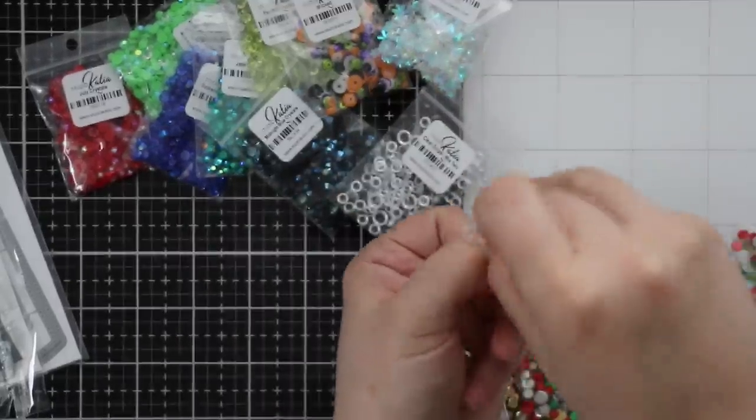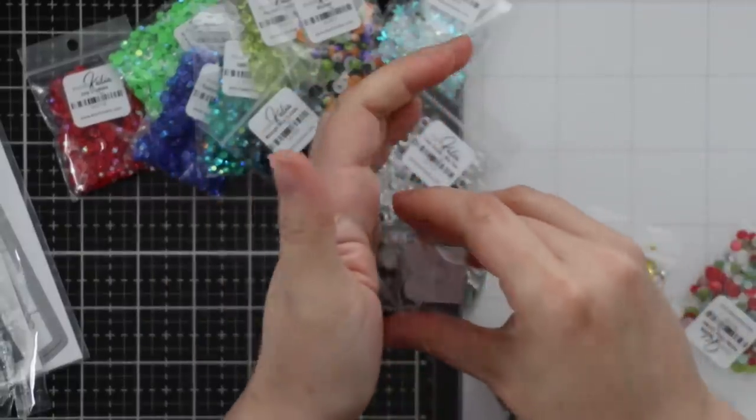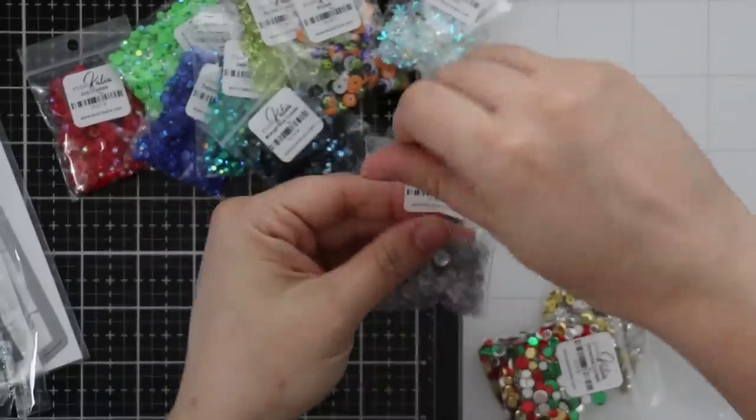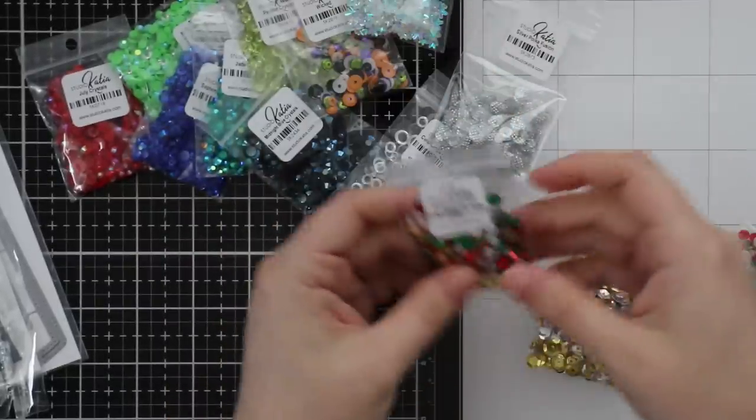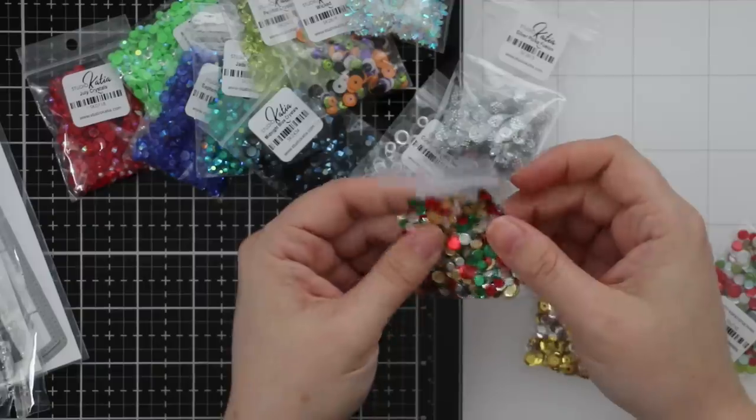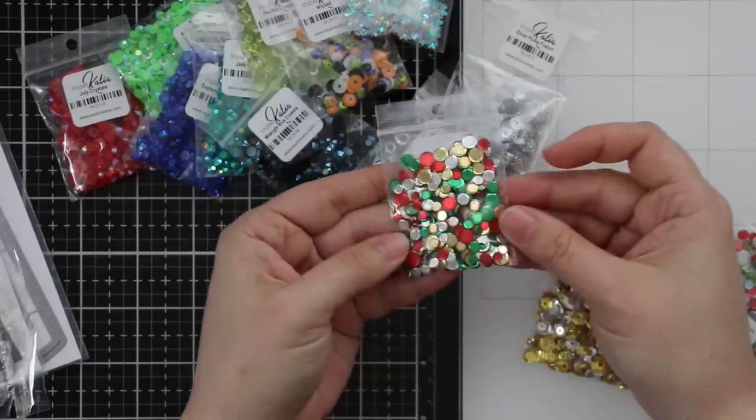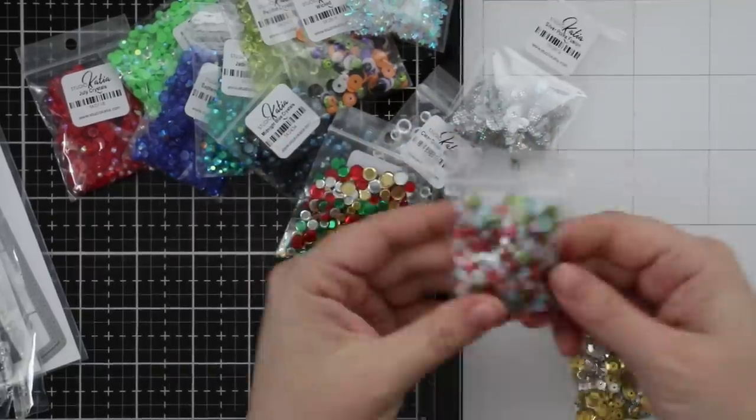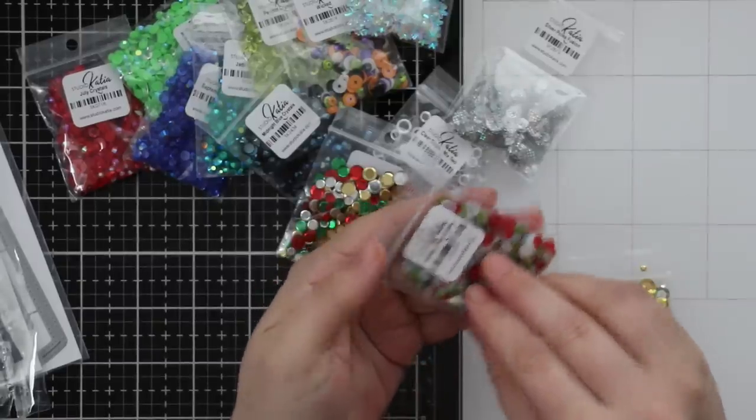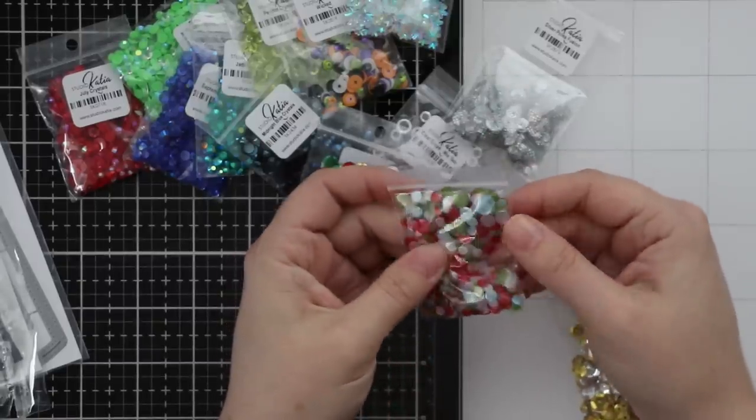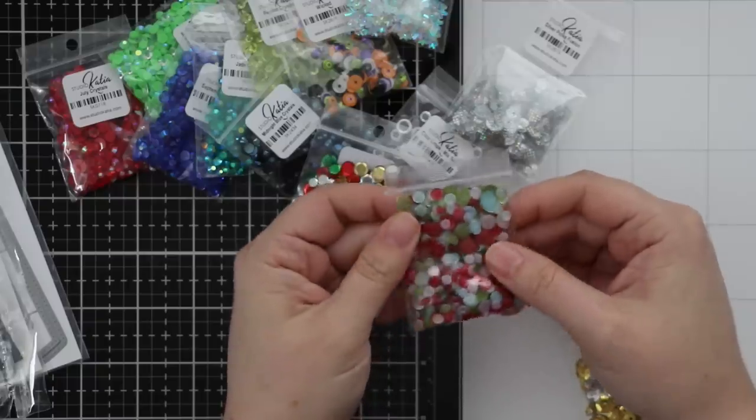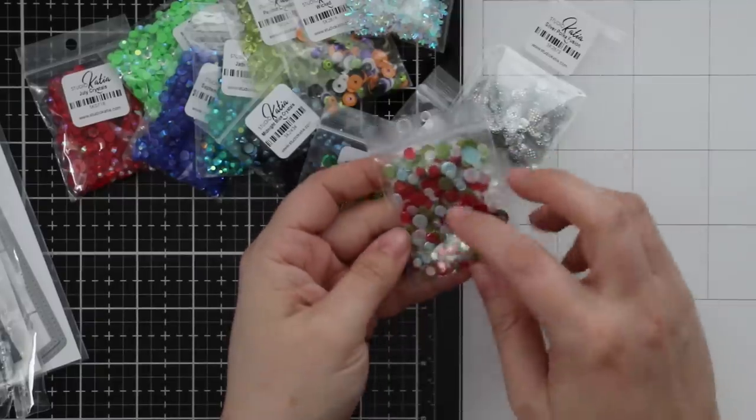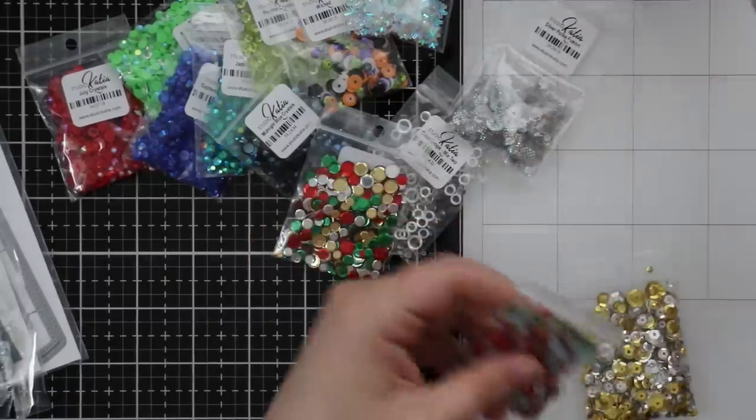I have these fabulous Christmas Confetti - silver and gold and red and green. Then these are the Holiday Cheer Confetti - these are matte, so we've got matte white, pale blue, green, and red. I really like that - that would look really nice with the poinsettia.